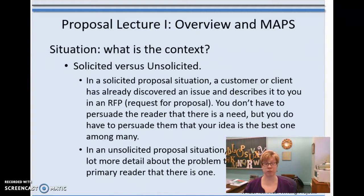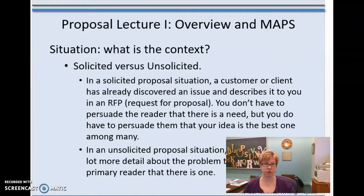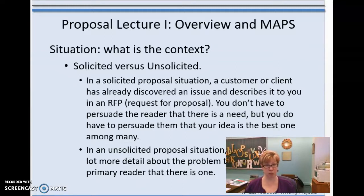An unsolicited proposal requires a lot more detail — you have to prove that there's a problem first before you can say you have a solution. In the solicited case, you are handed the problem and simply propose a solution. In the unsolicited case, you first prove there is a problem or need, and then provide your solution.